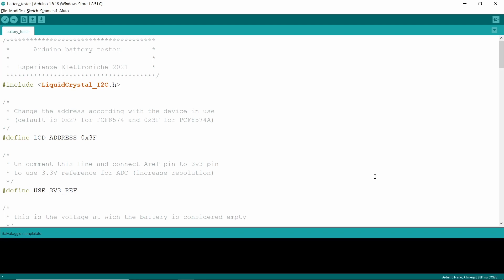As a first thing, we can set the display's I2C address. This is usually 0x27 or 0x3F, depending on the model. Change this line according to the one you are using.